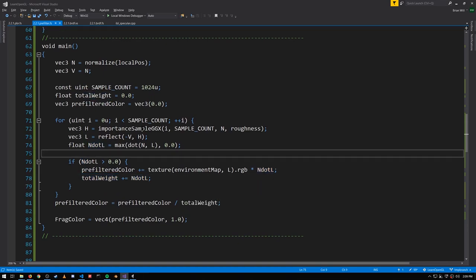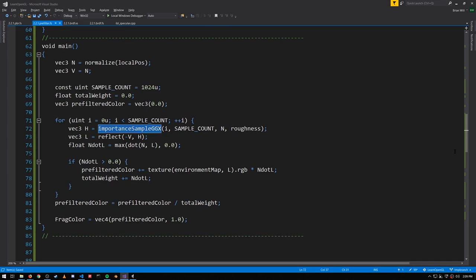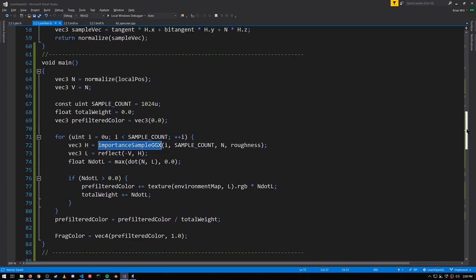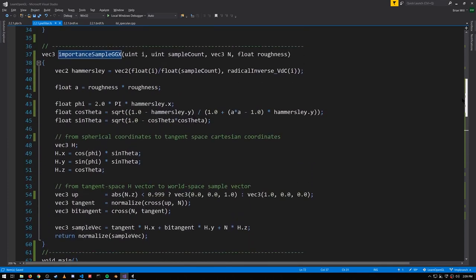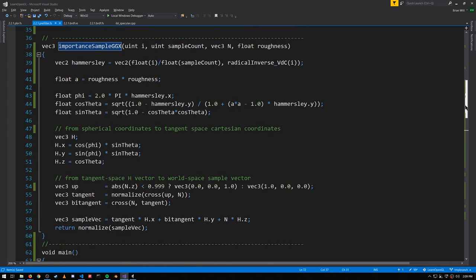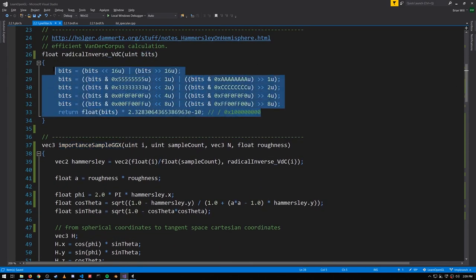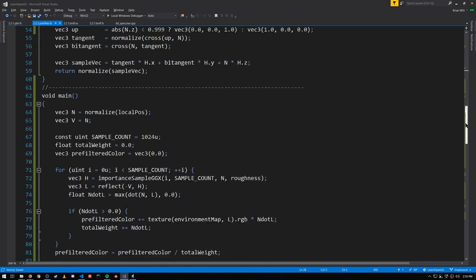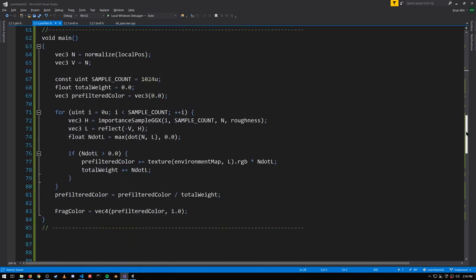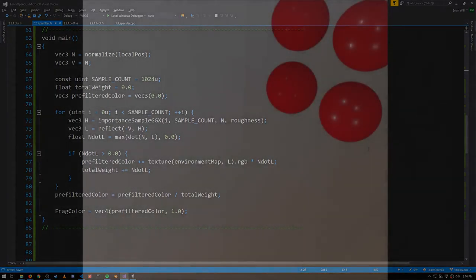I glossed over how the sample is actually generated. That's done in the function up here. I'll leave it to you to look at it. It uses this helper function as well. This is the random number generation used in the Hammersley sequence. This is how we generate the random samples.